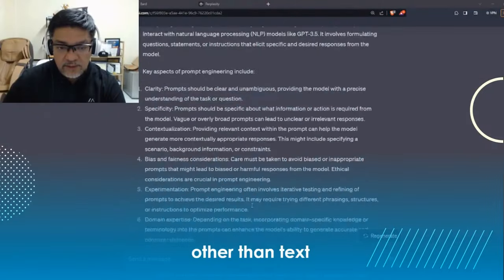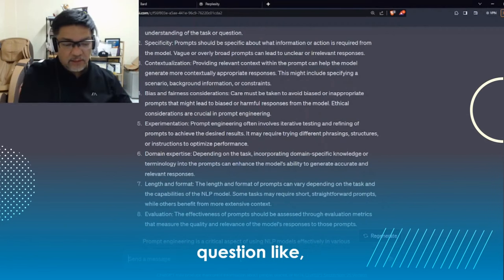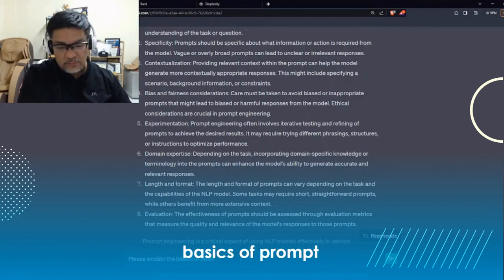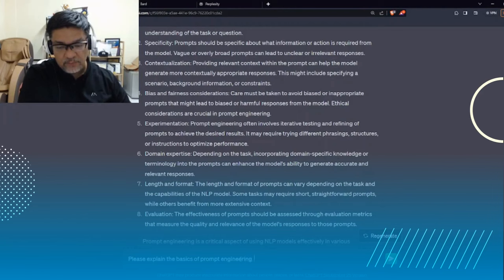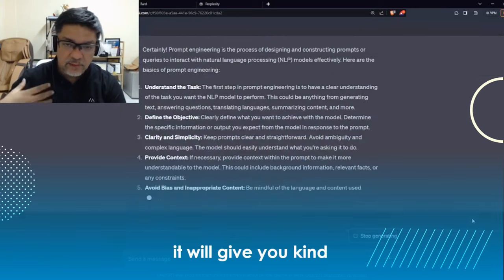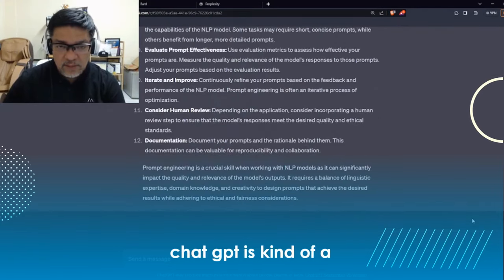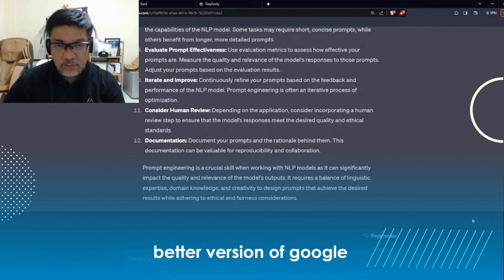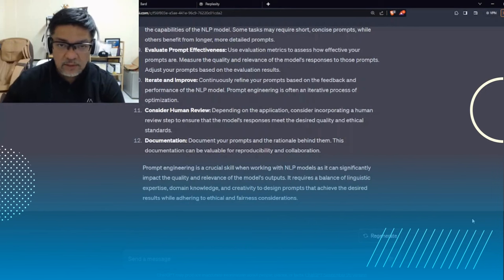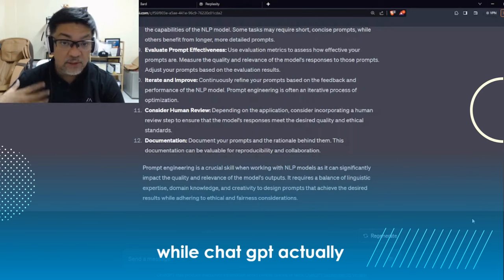Other than text completion, you can just ask ChatGPT an explicit question like 'Please explain the basics of prompt engineering.' Similar to earlier, it will give you that kind of information. In this case, ChatGPT is kind of a better version of Google search — Google search gives you search results based on the query or search string, while ChatGPT actually gives you the answer.